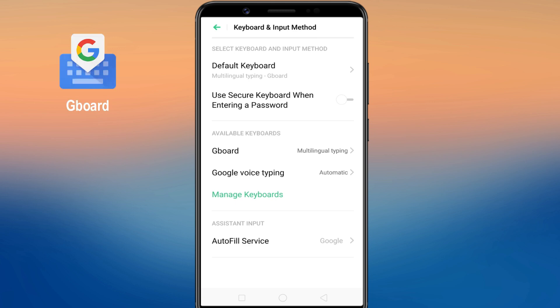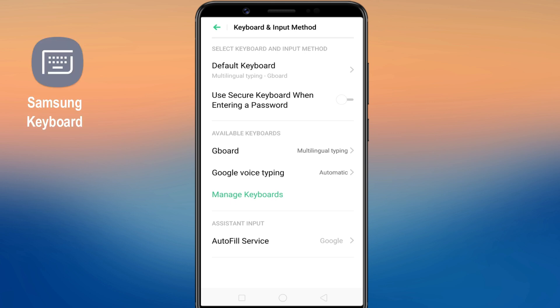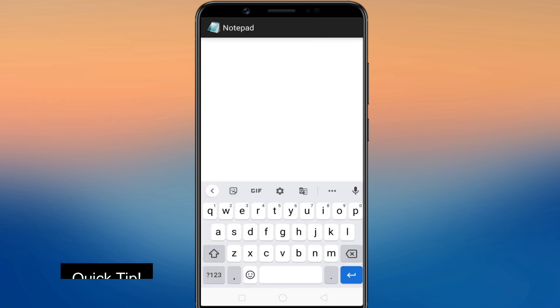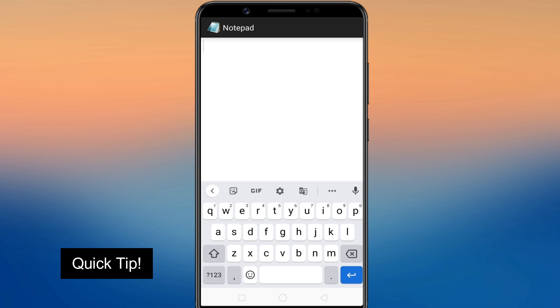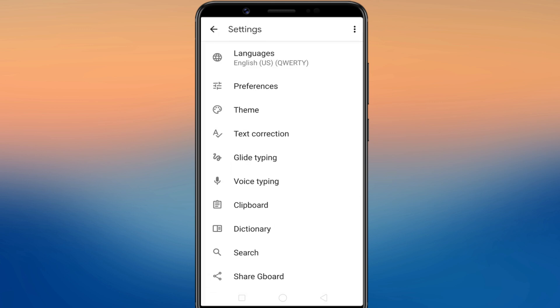Nowadays, Gboard comes pre-installed on most Android smartphones. But if you are using a Samsung keyboard or Microsoft SwiftKey keyboard, you will also find a similar option here to clear your keyboard history. Just a quick tip: if you do not find the keyboard option in the Settings app, tap and hold the comma icon beside the space key and select the settings icon. It will take you to the keyboard settings screen.